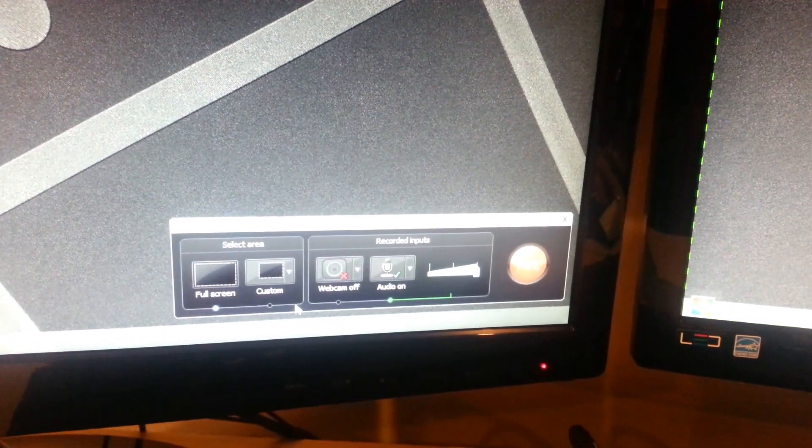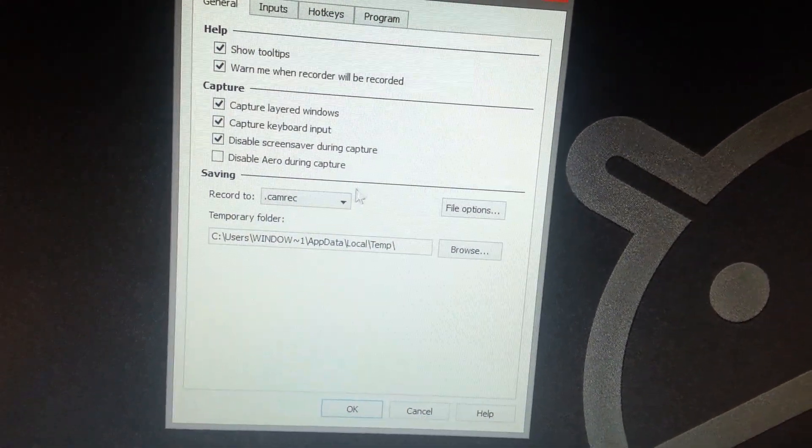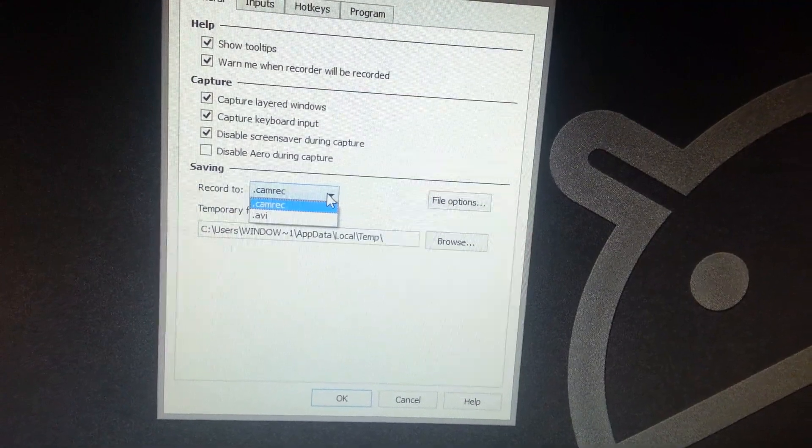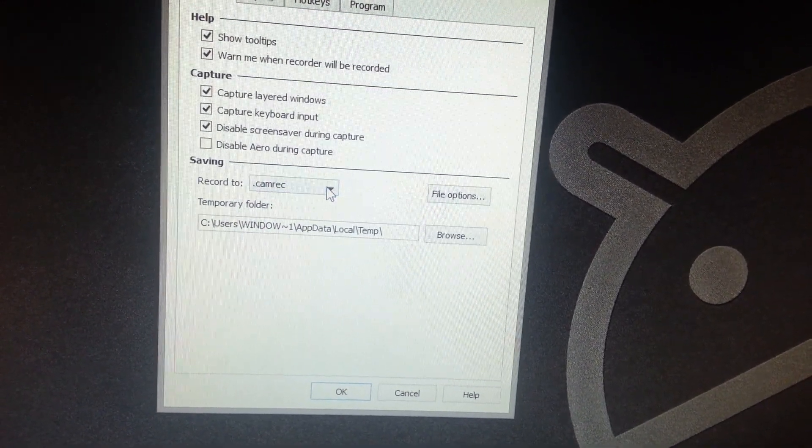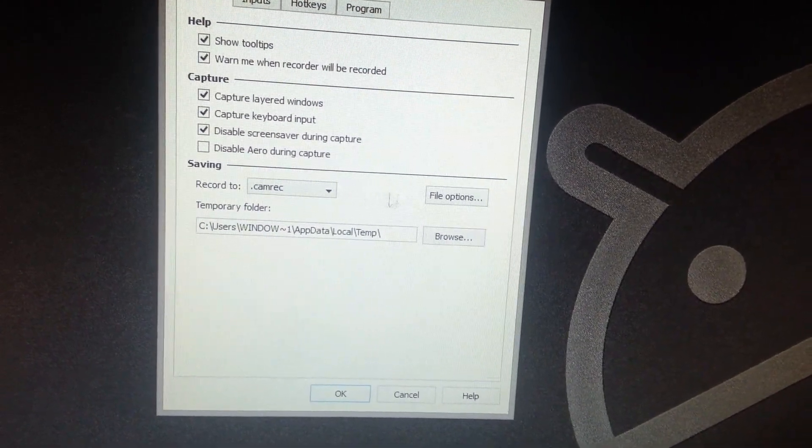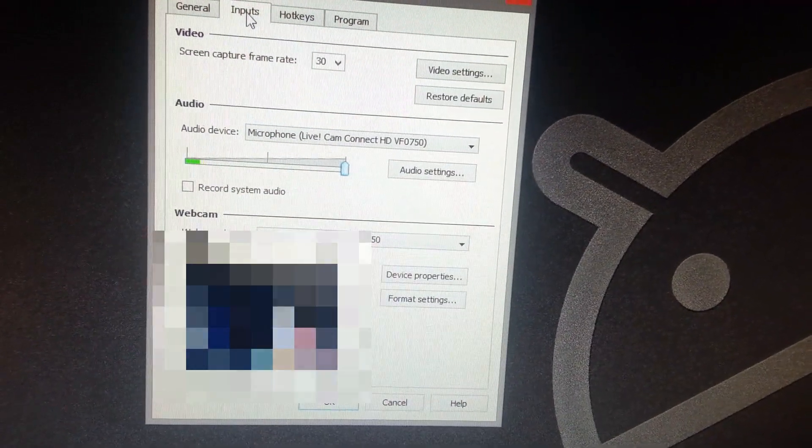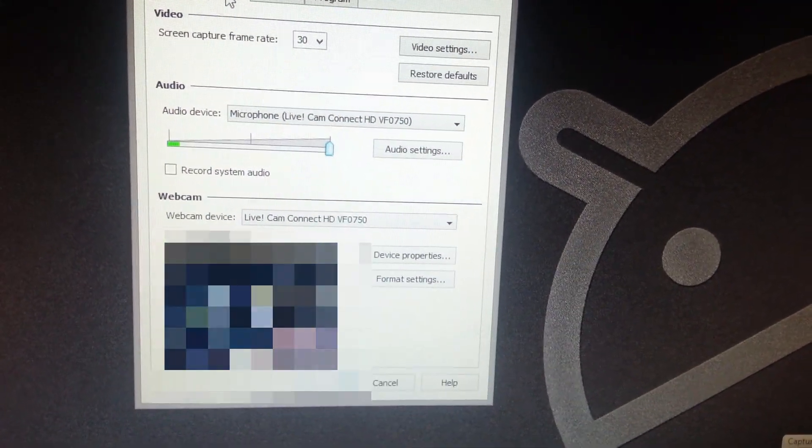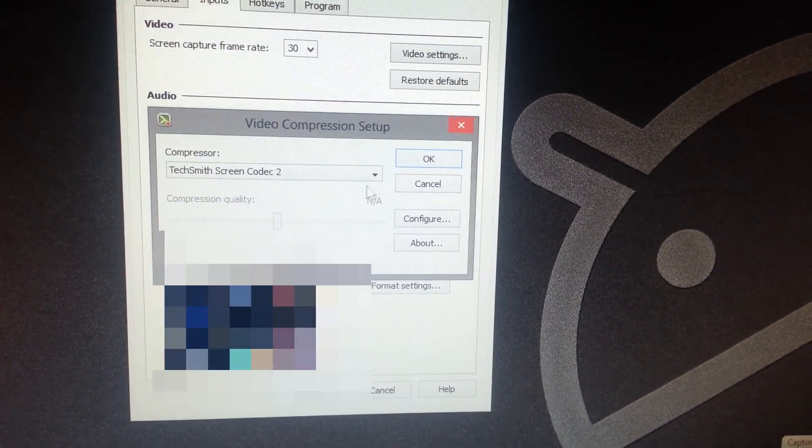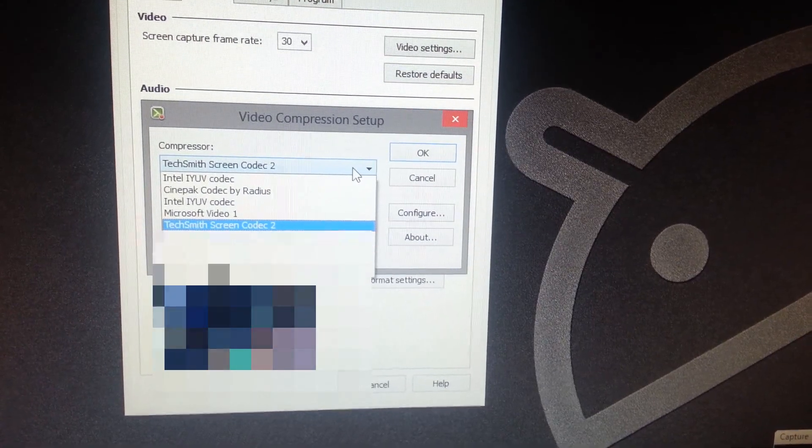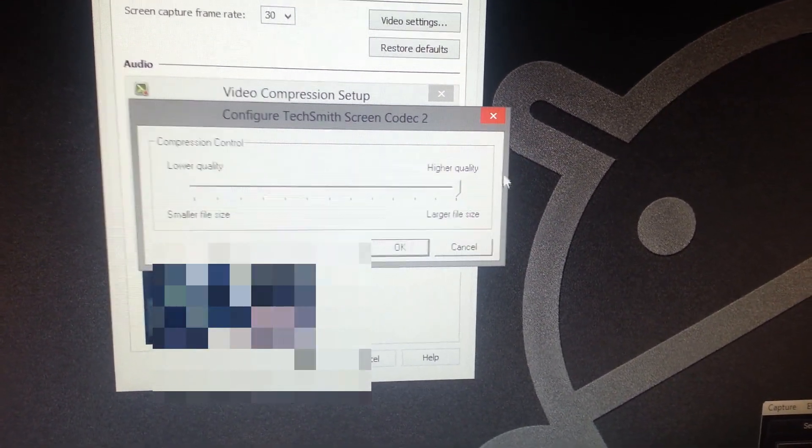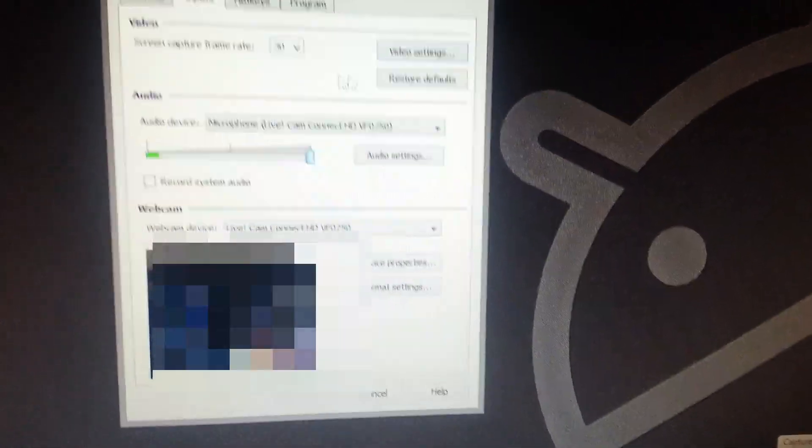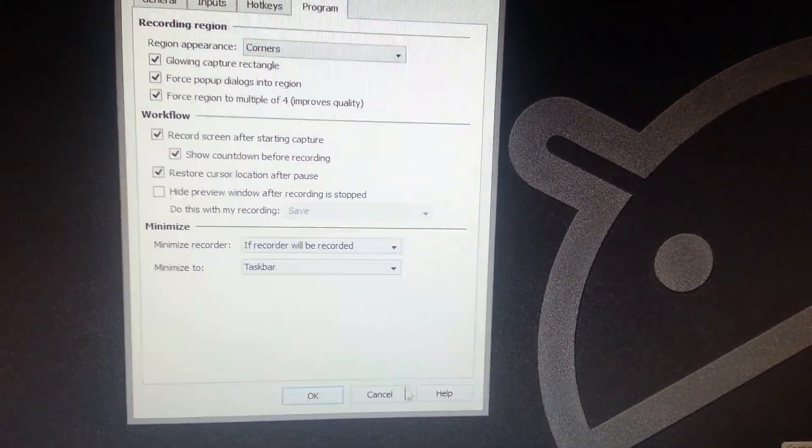Now I'll show you the options that I use. I record in the .camerec file because it records system audio and it's really easy to edit with if you're using Camtasia Studio. You still have the option to record as AVI if you prefer using a different editor. My options are a bit different but I will have my settings in the description below so you can check them out. I record in 30 frames per second and I use TechSmith screen codec 2 configured to the highest quality. This just compresses it a bit. If you don't want to use a compressor you can click none and it'll just have a bigger file size.